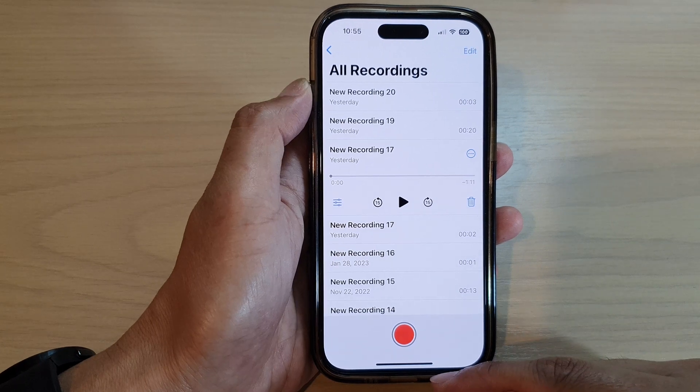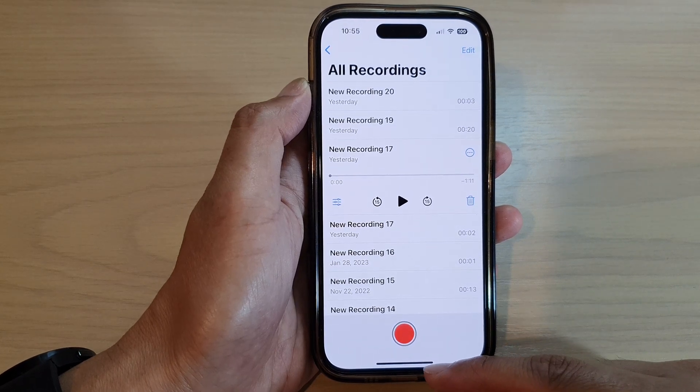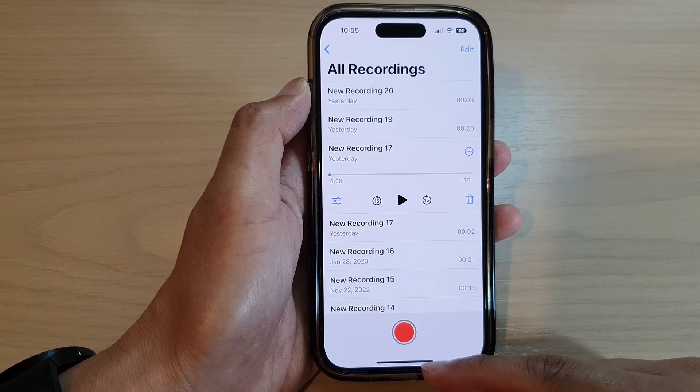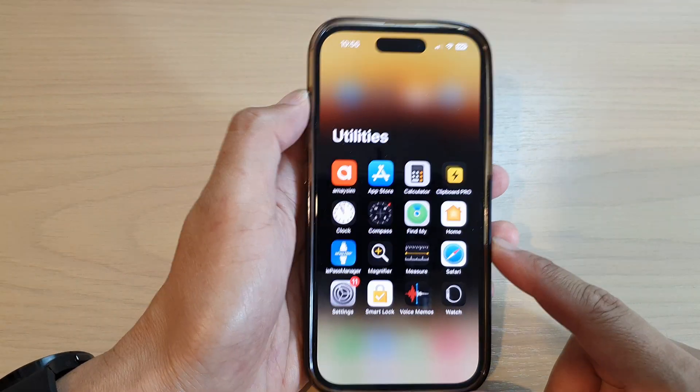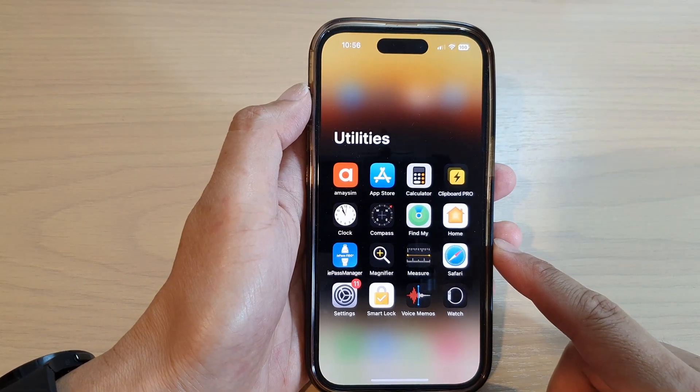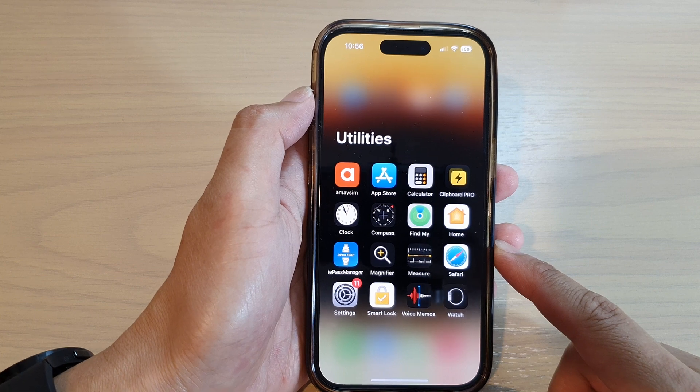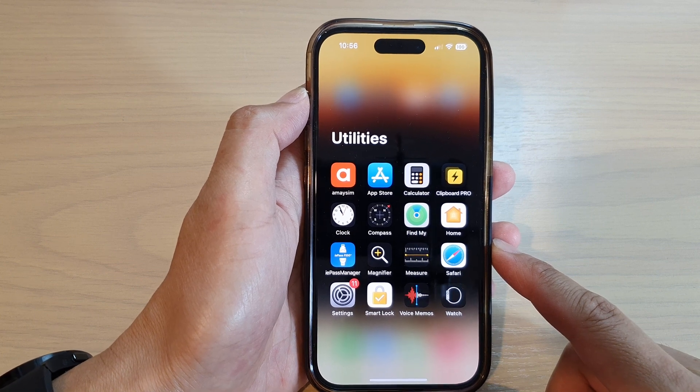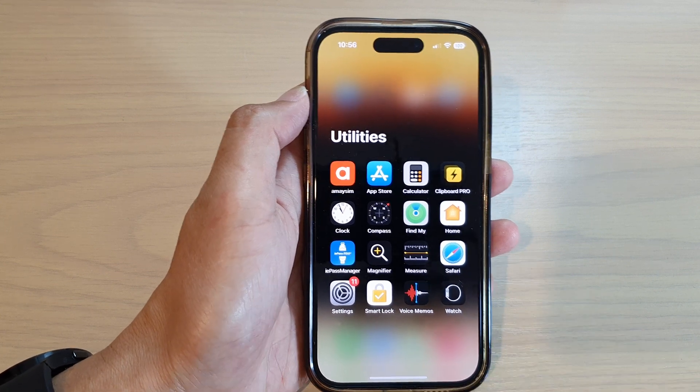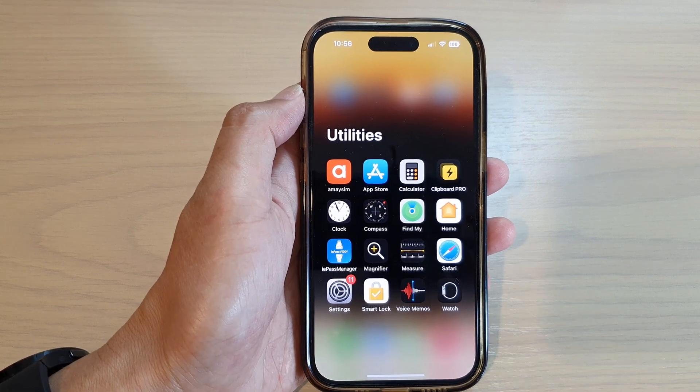And that's it. Finally, you can swipe up to go back to the home screen. Thank you for watching this video — please subscribe to my channel for more videos.